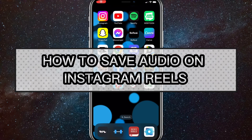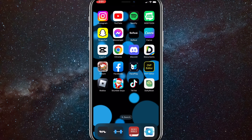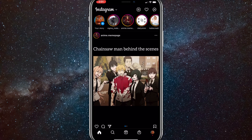Hey guys, in this video I'm going to show you how to save an audio on Instagram Reels. If you found an audio that you really want to use but don't want to use it right then — you want to save it for later — I'm going to show you how to save that audio so that you can use it later on Instagram Reels. First, head over to your Instagram app.